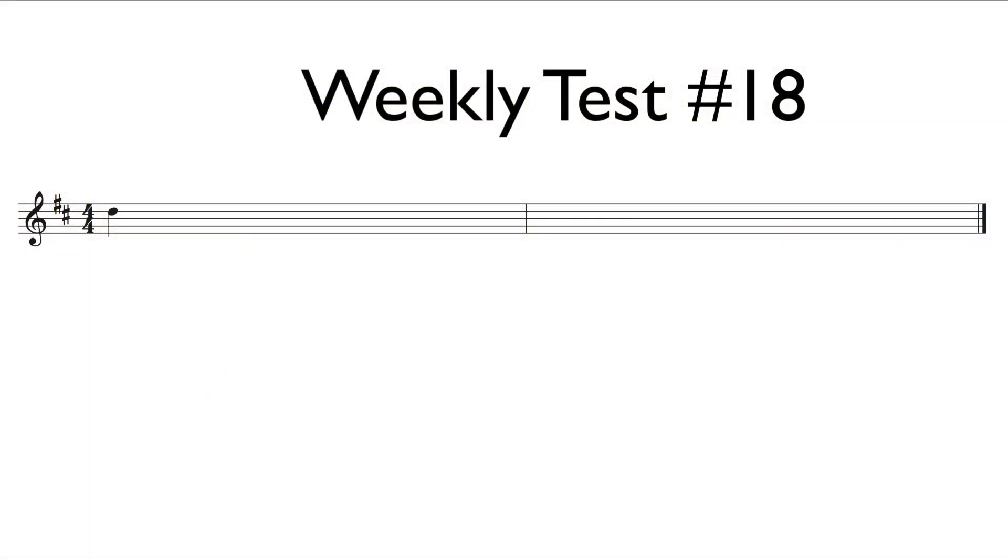Welcome to another RCM Level Prep B Clapback Video. This is Example Weekly Test Number 18. This example is in a 4-4 time signature and is two measures in length.